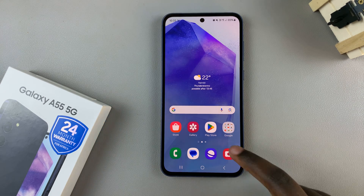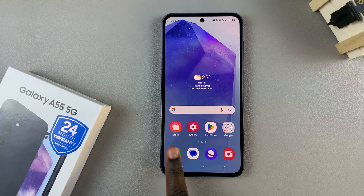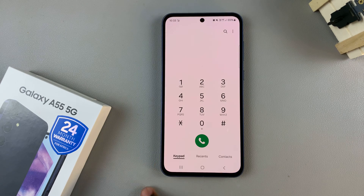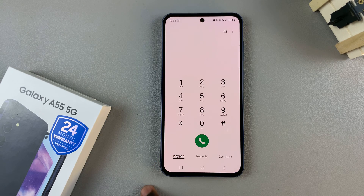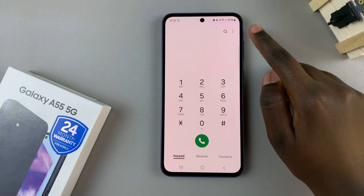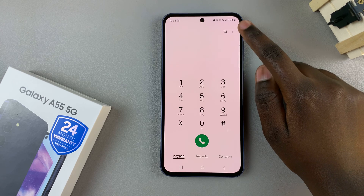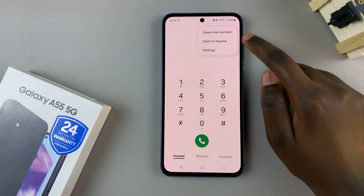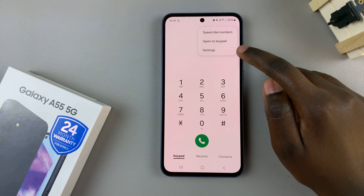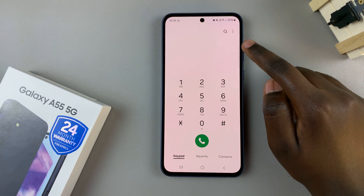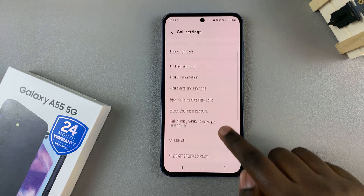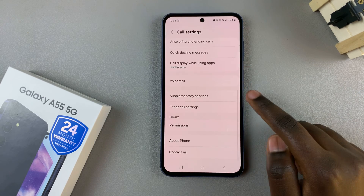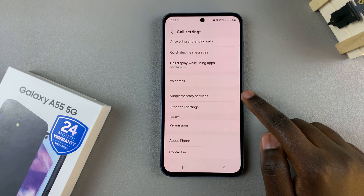First, open the phone app then select keypad. From here tap on the three dots in the top right corner and select settings. In your call settings menu scroll and select supplementary services.